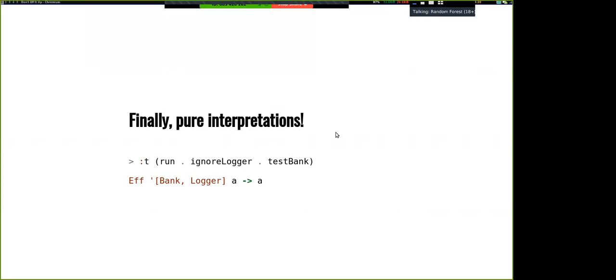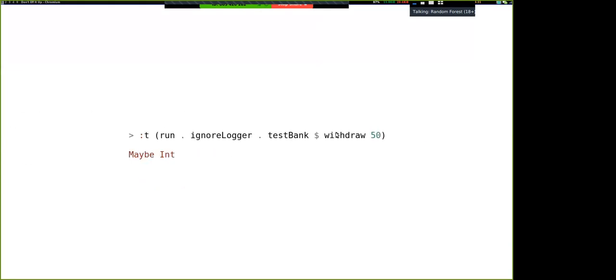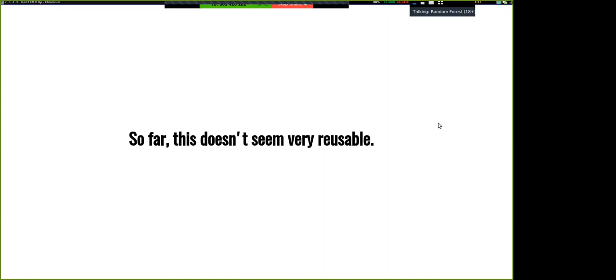We run the same program two ways: one in IO, one purely — same business logic, just different implementation details. We can actually test everything now. It doesn't seem super reusable since we've got this custom Bank thing and Logger thing and wrote a bunch of custom interpreters for them — but the good news is we've just been a bit silly. Our Logger type takes a String and returns Unit — that actually looks pretty similar to a standard type: Writer. And our Bank thing with get and put over Int is just a State.